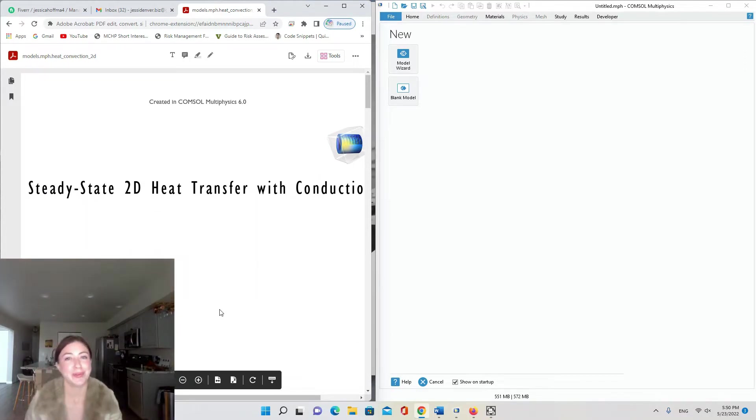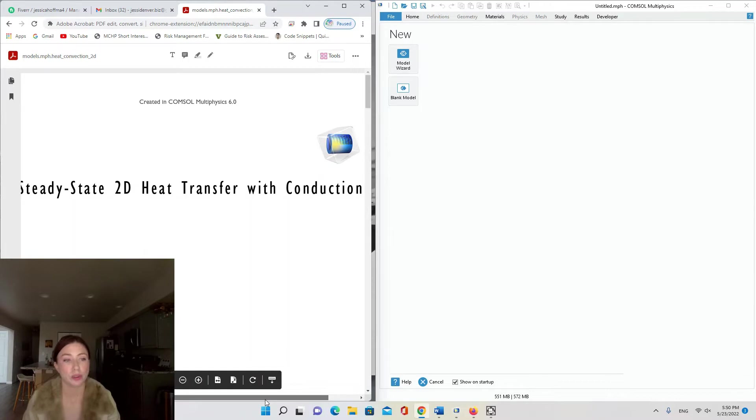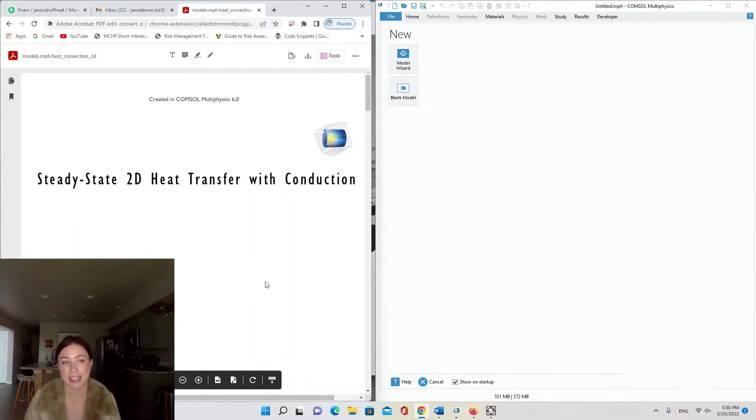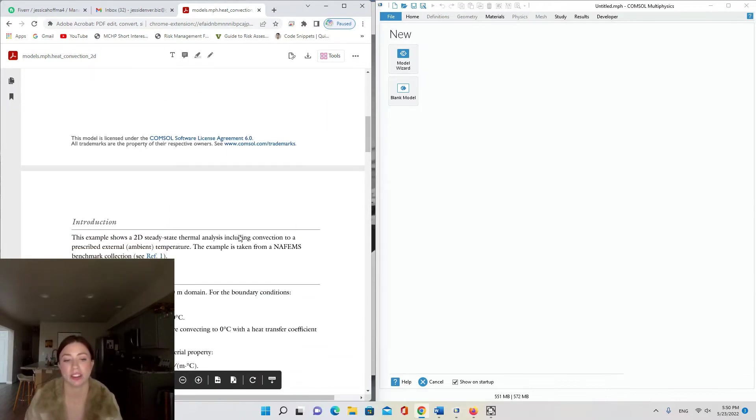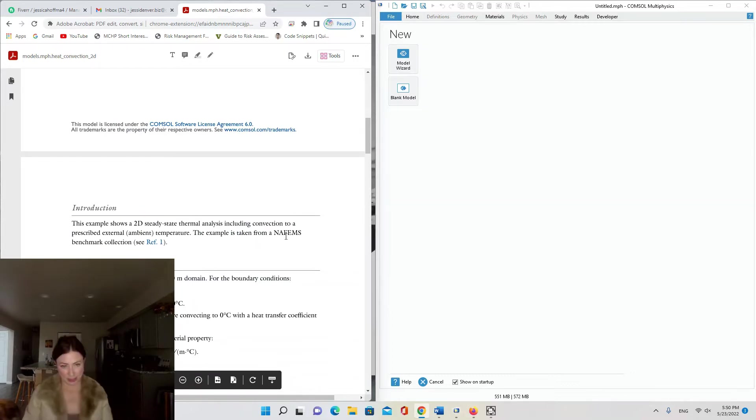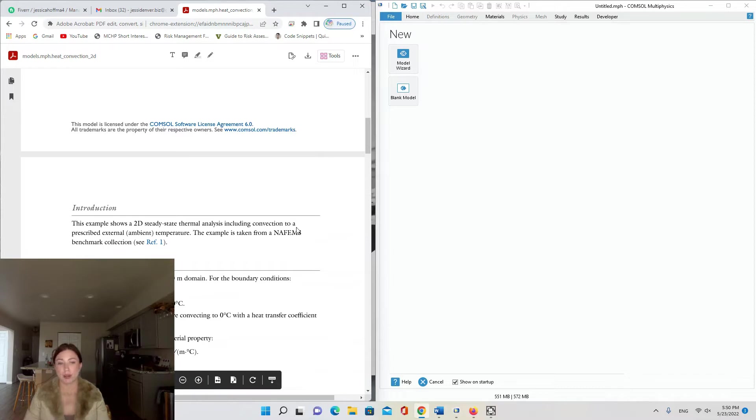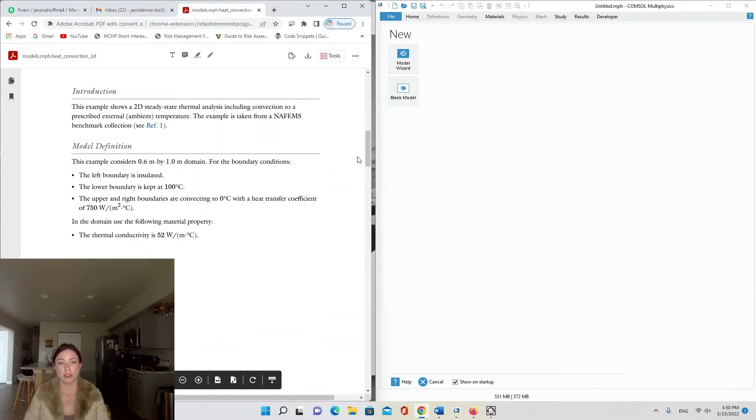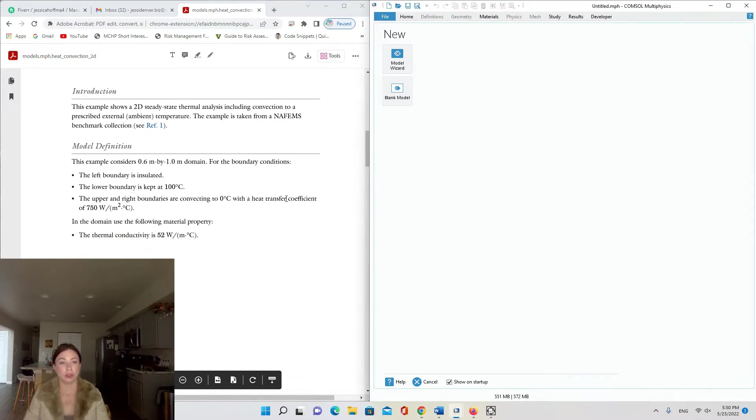Hi and welcome back to my channel. Today I'm going to be doing a pretty short tutorial on steady state 2D heat transfer with conduction. This example was taken from a NAFEMS benchmark collection. NAFEMS is the organization for engineering modeling and simulations, so I figured this would be a good easy tutorial today since my last one was so long.